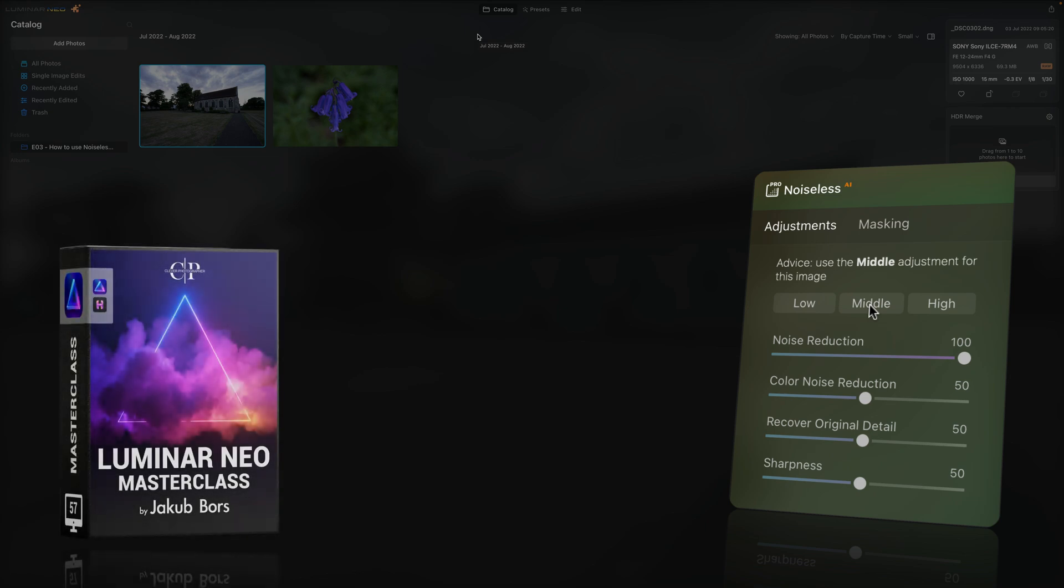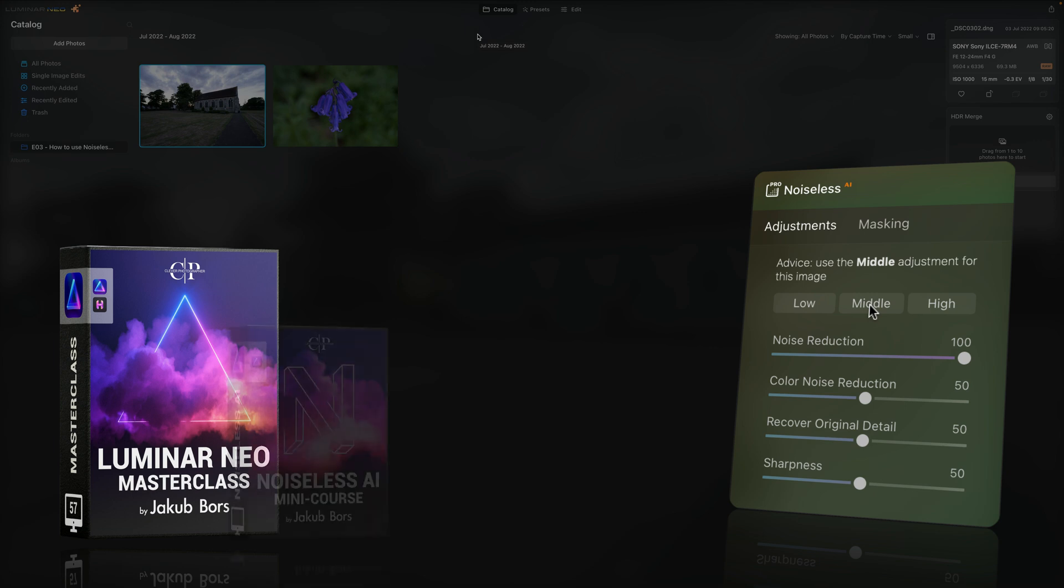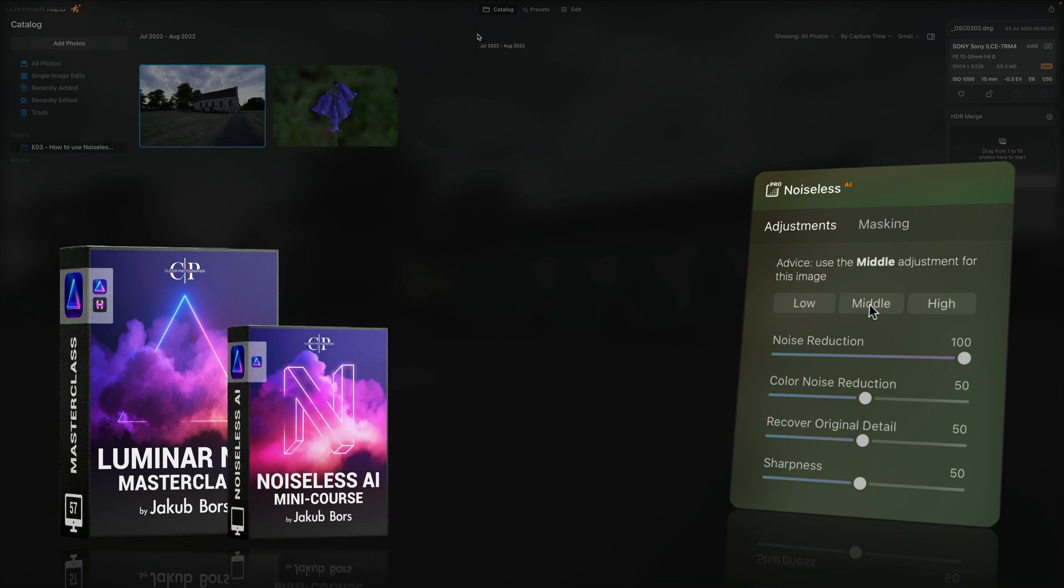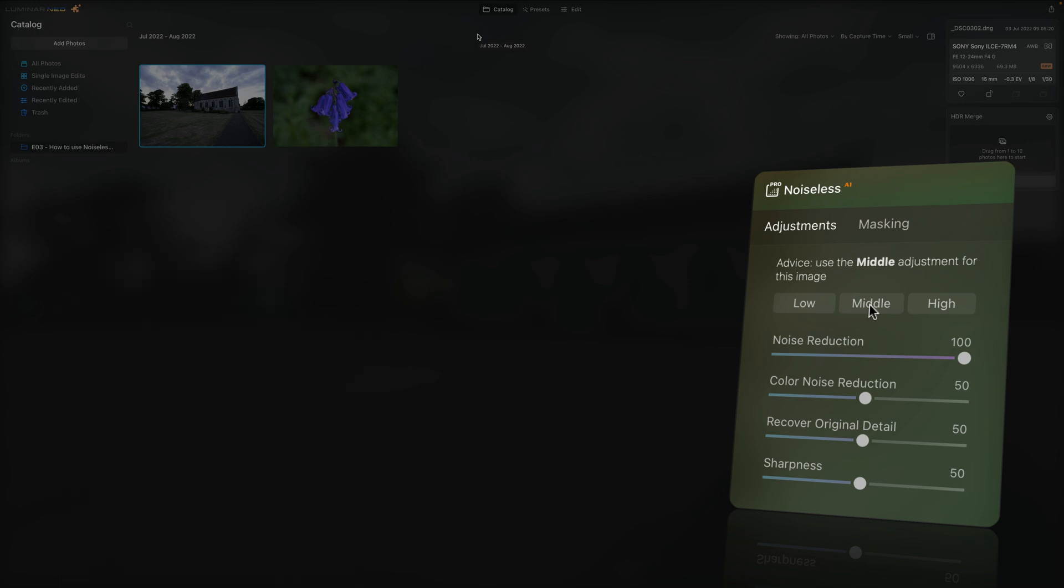Now if you want to learn more about this amazing extension, you should check out our Luminar Neo Masterclass. It now includes the Noiseless AI mini-course with 6 additional episodes focusing on this new feature in Luminar Neo. If you want to learn more about it, make sure you check out the link in the description of this video. Now first, let's talk about the actual tool.